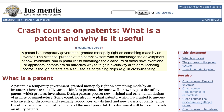The most well-known type of patent is the utility patent, which protects inventions. Some countries have plant patents, which are granted to anyone who invents or discovers and asexually reproduces any distinct and new variety of plants.